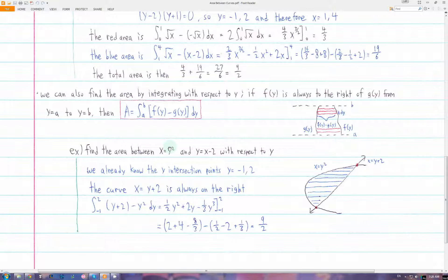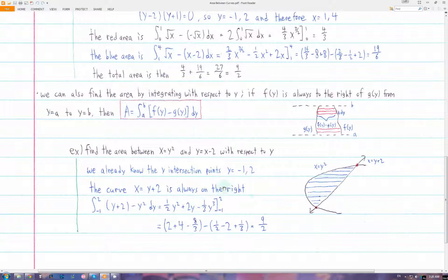The previous example we did would actually be easier to do in terms of y, since we would not have to split up the area into multiple integrals. We already know that the y-intersection points are negative 1 and 2. We rewrite the line as a function of y, which is x equals y plus 2. That curve, y plus 2, is always to the right of y squared. So we do right minus left: y plus 2 minus y squared, dy, and integrate that from y equals negative 1 to y equals 2. Evaluating this integral gives us the same answer.